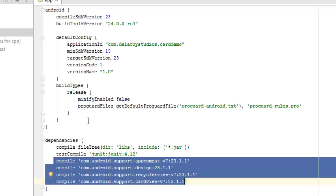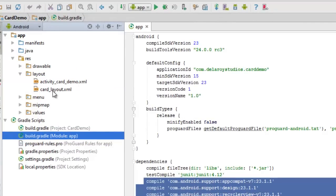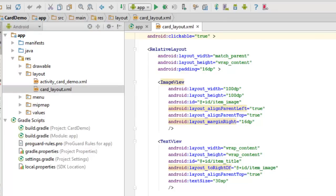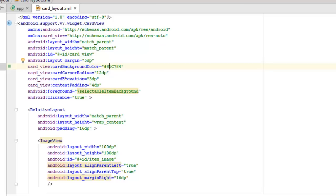Now we'll be talking about the layout files of the application. First, the card layout — this is the layout that works with the Java class of the RecyclerAdapter. This is a CardView version 7 widget where the layout width is match parent and we assign an ID. The card background color is a sort of green, the card corner radius is 12dp, and the card elevation is 3dp, with content padding of 4dp.